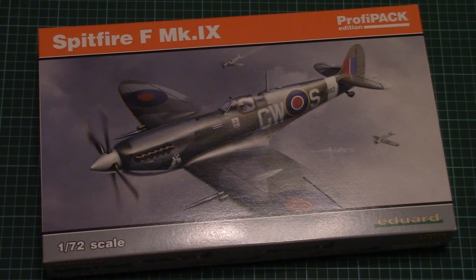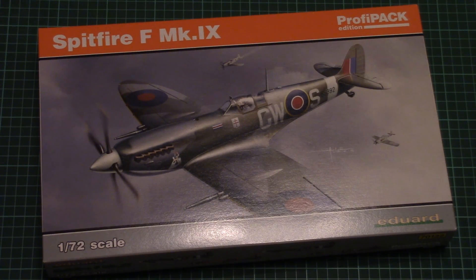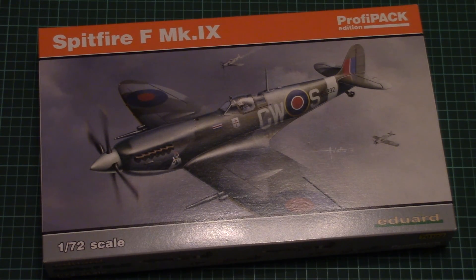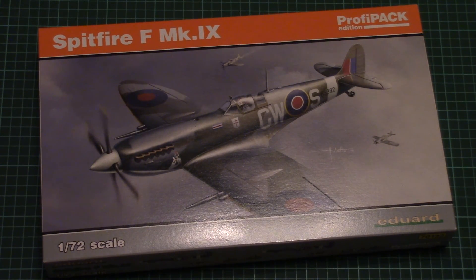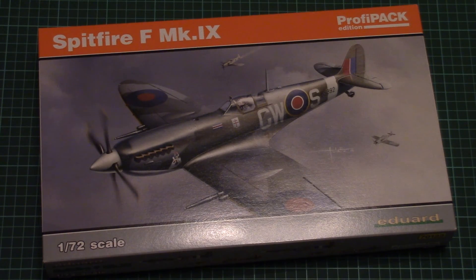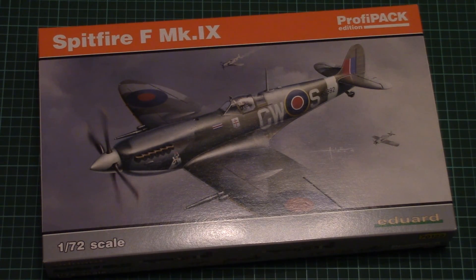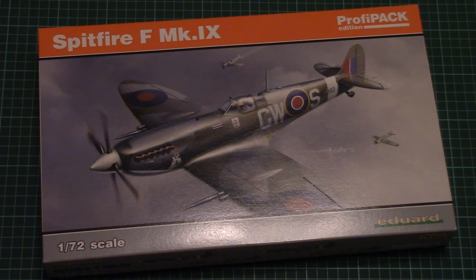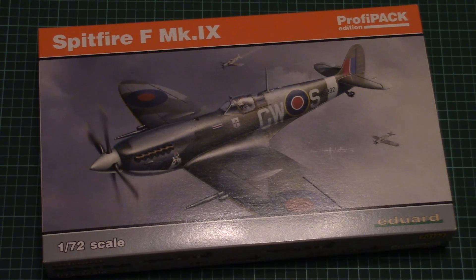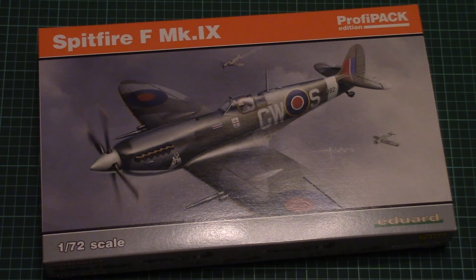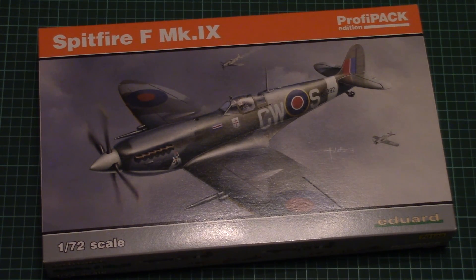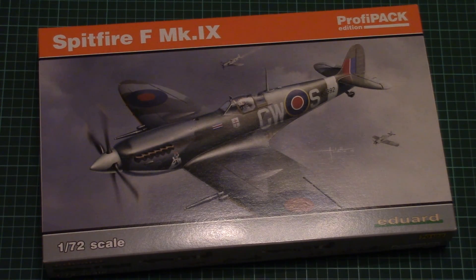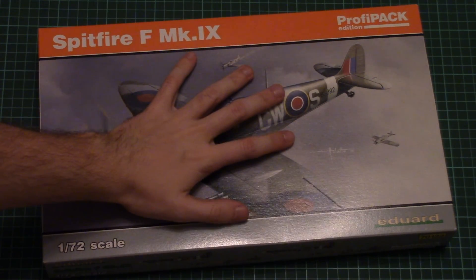It depicts the Spitfire F Mk.IX. This is a new tool kit from Eduard and it comes in this nice box of the new type which will be used for all next ProfiPack releases. As mentioned before, I showed you such a box with the Weekend Edition Focke-Wulf 190. Here you can see a comparison with my hand size.